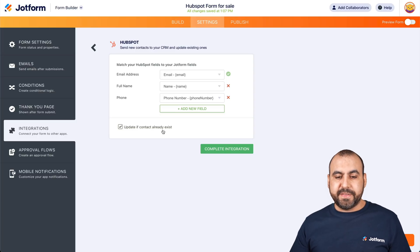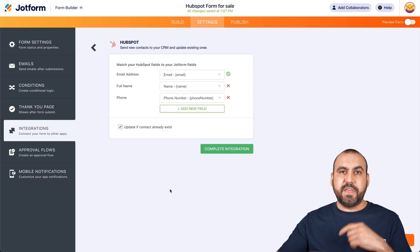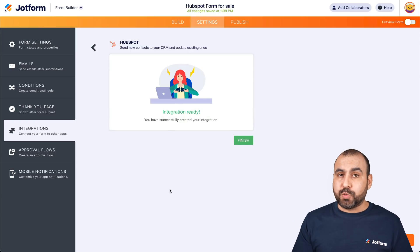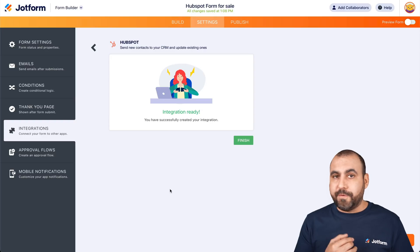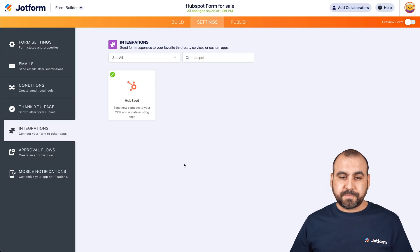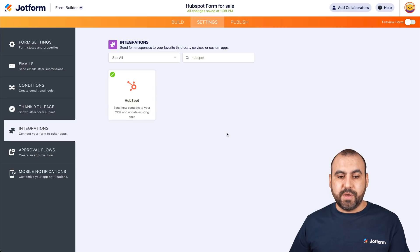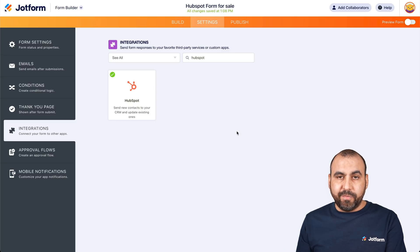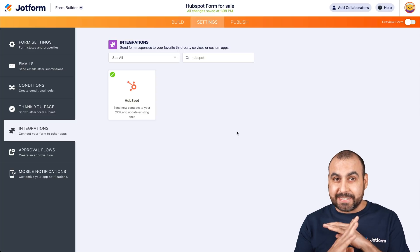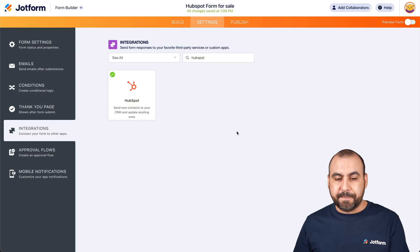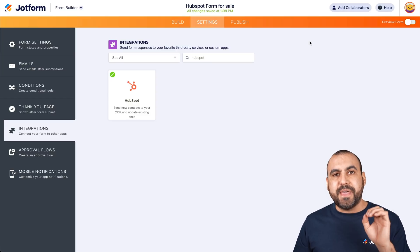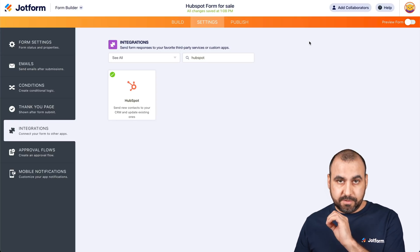For 'Update if contact already exists,' select Yes. That means that if they fill out this form again and the data changes, it will update it. That's really useful because if you are tying fields for the phone, address, and all of that, it will update those fields with the new data. We are now integrated with HubSpot and it's going to automatically send that data over there. Before we trigger the automation, let's first test our integration and make sure that our contact information is being added to HubSpot.